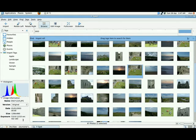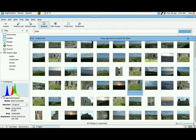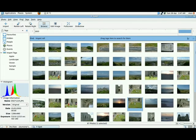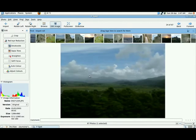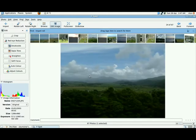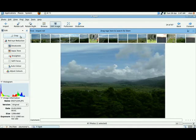What you can do is you can also use this program to alter, or rather edit, the effects of the picture. Let's find one that we can adjust. This one looks a bit dark, so I'm just going to double click on this. And here to the left, you'll see some extra functions: crop, red eye reduction, desaturate, sepia tone, straighten, soft focus, auto color, and adjust colors.